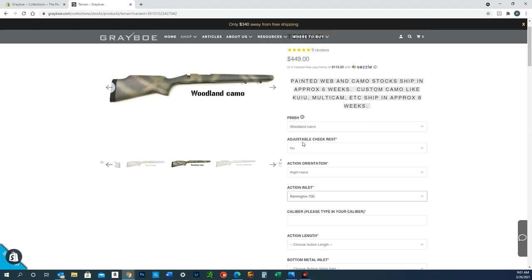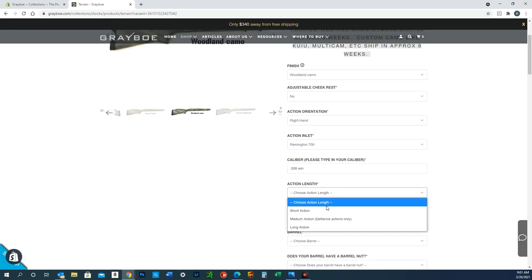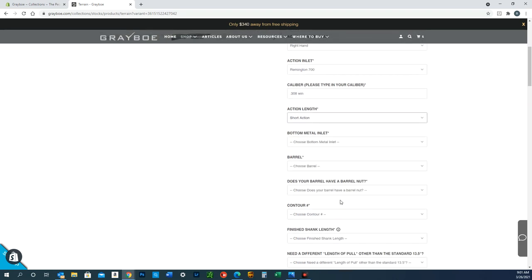Caliber is pretty self-explanatory—just type that in there. Action length: if it's a .308, it's a short action.